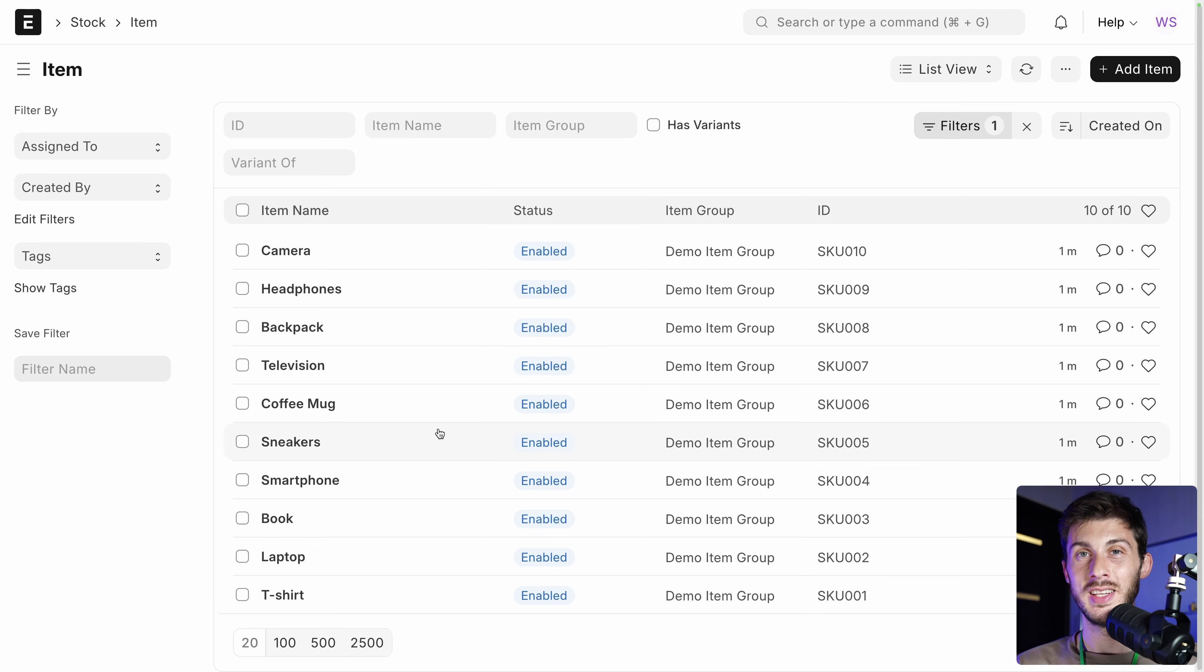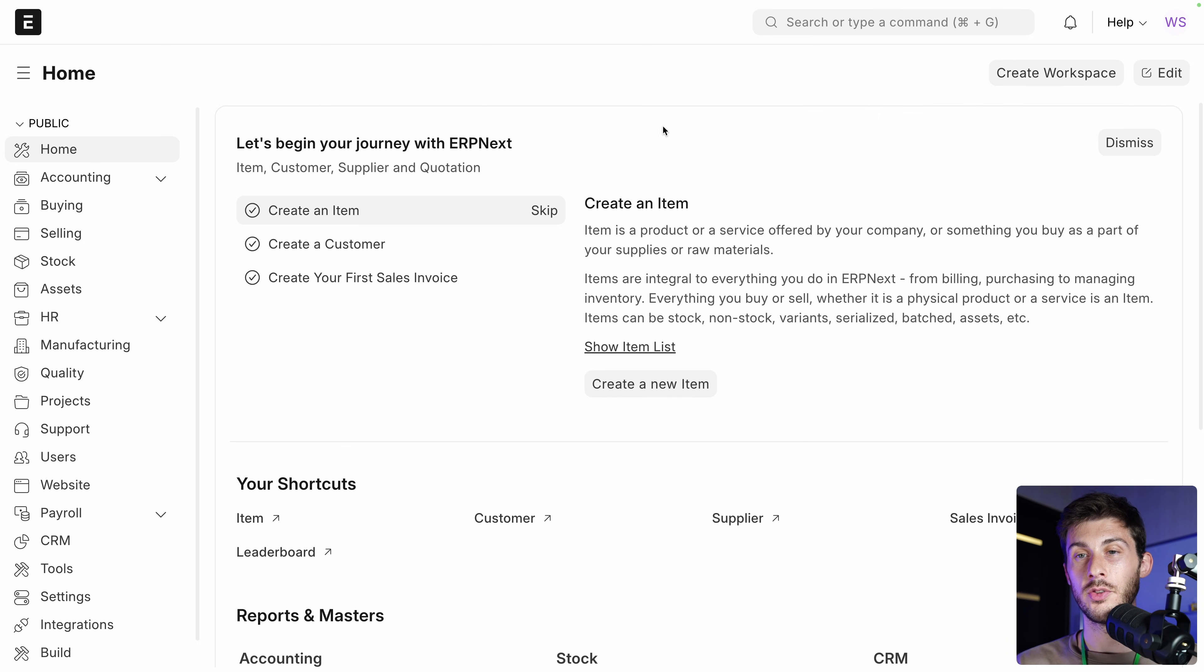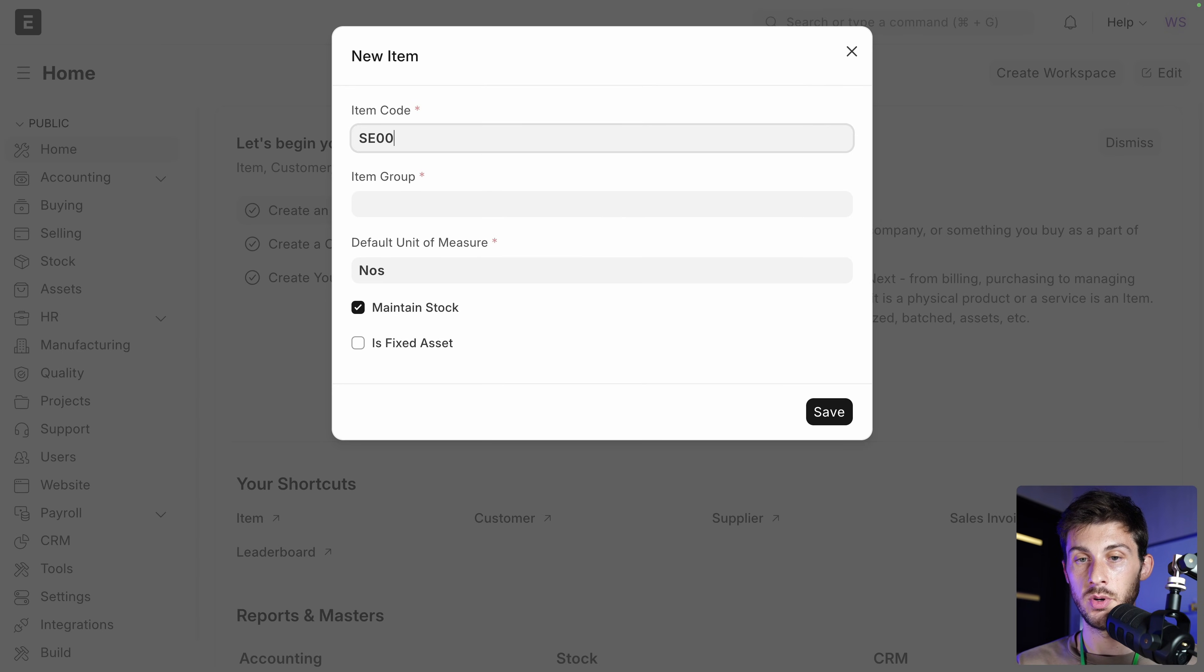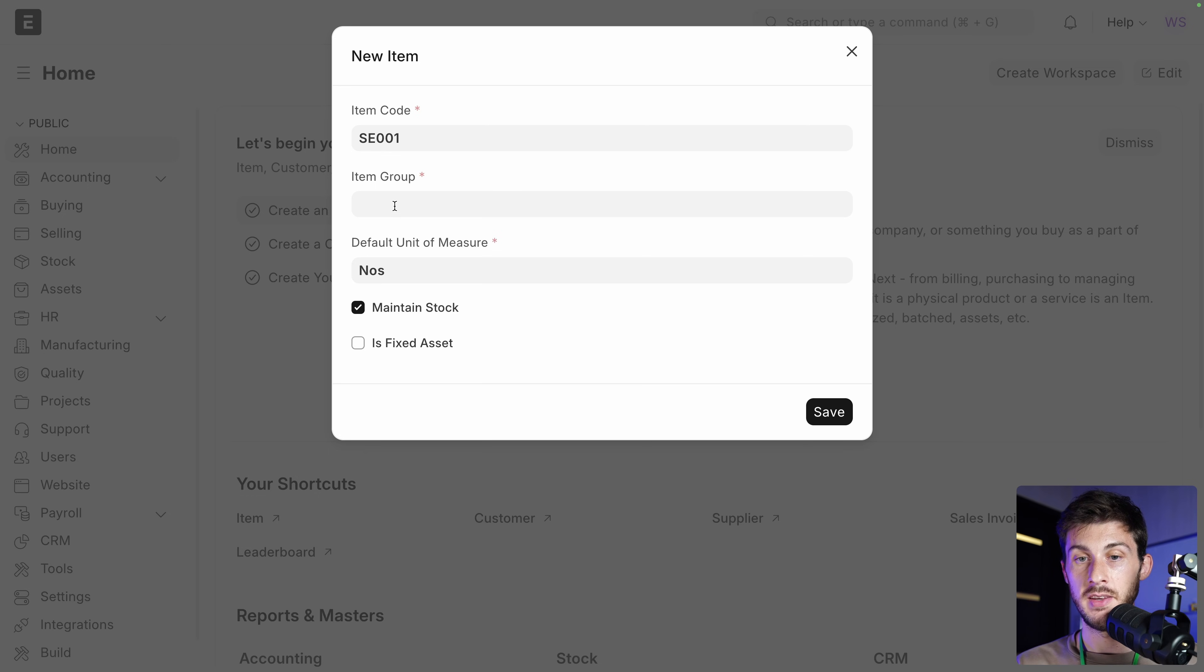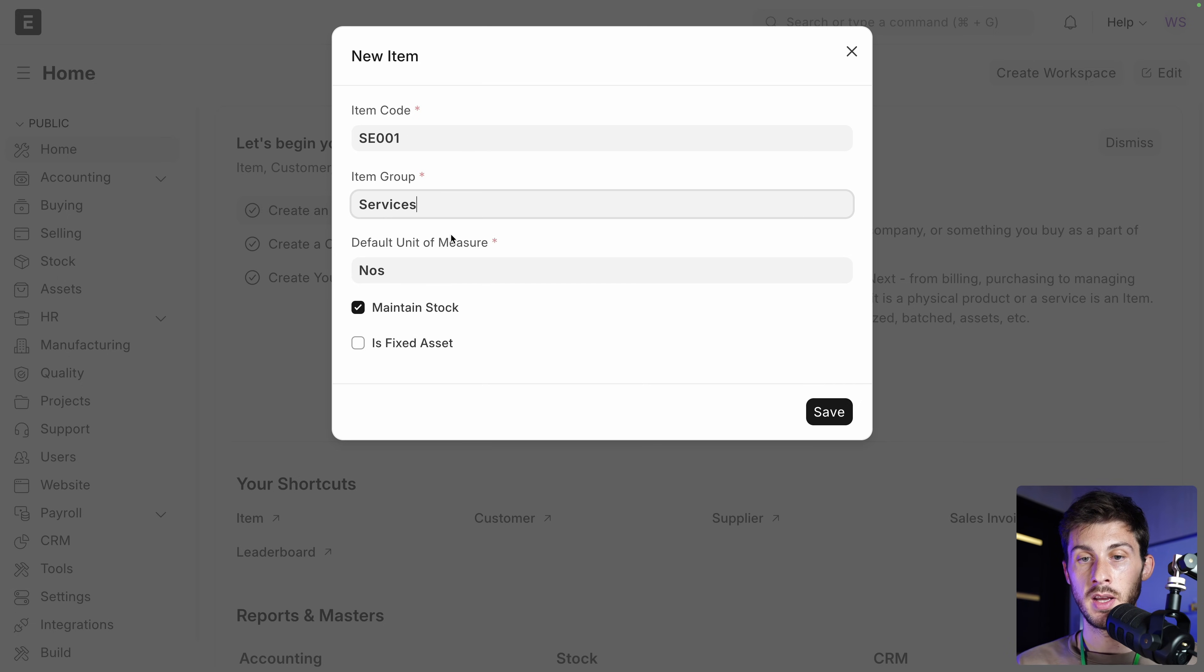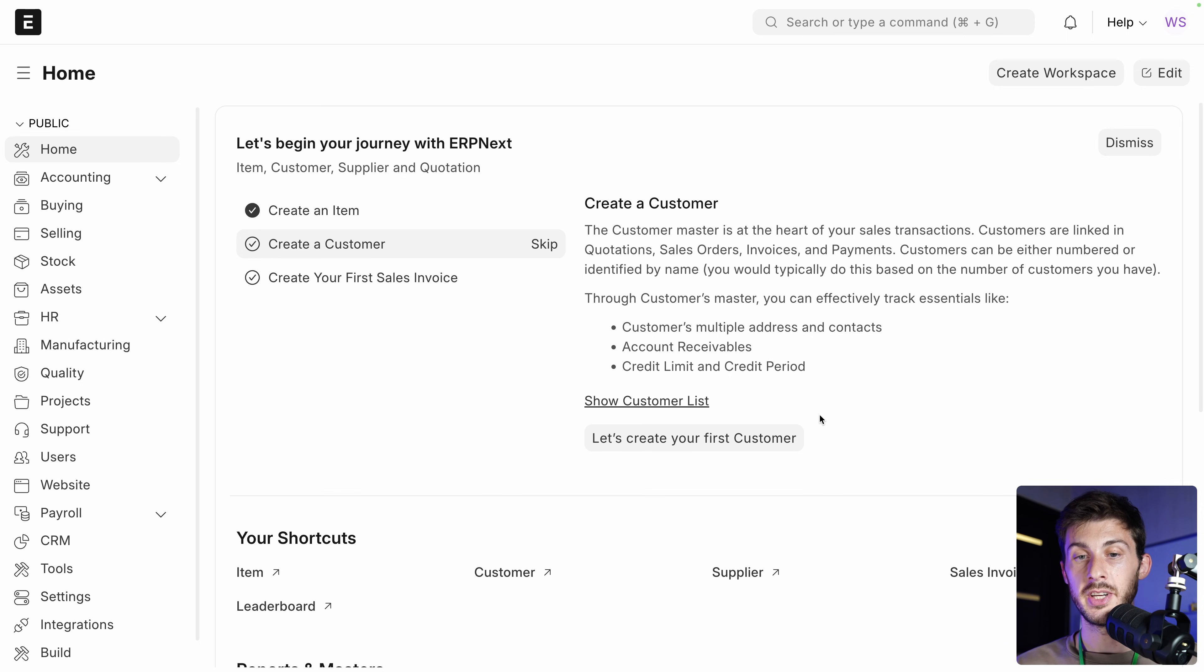And because we are using demo data, you can see we have a list of products that we sell. But let's also create our own item. So create a new item. Item code. Let's name it SE001. You can add the code convention you like for your business. I choose SE for services. So let's add it to the services group. You have already a list of different groups. And the unit of measure we'll keep it. And then save. Perfect.